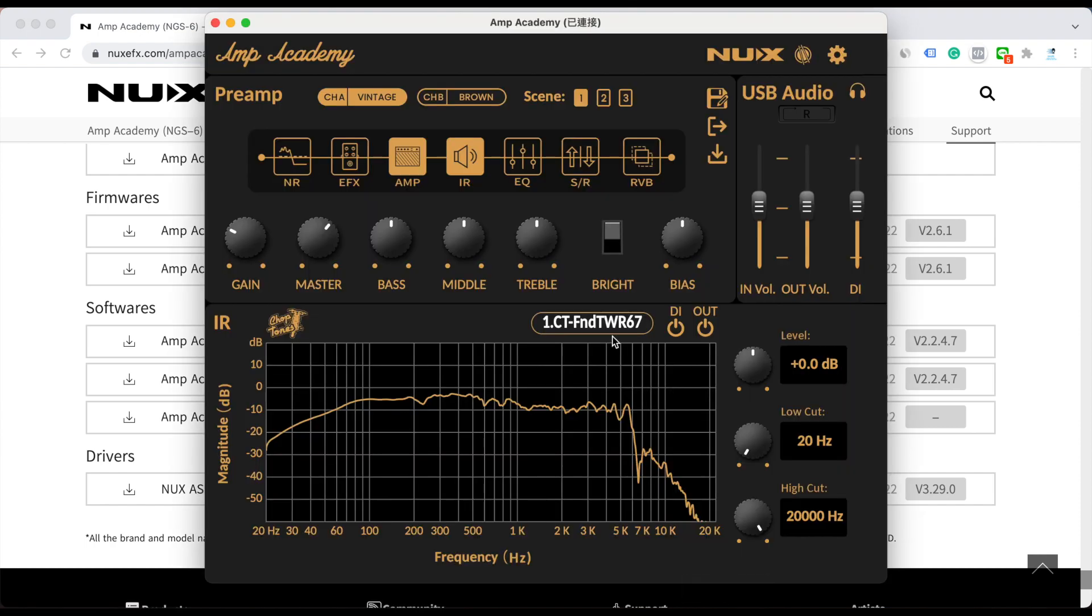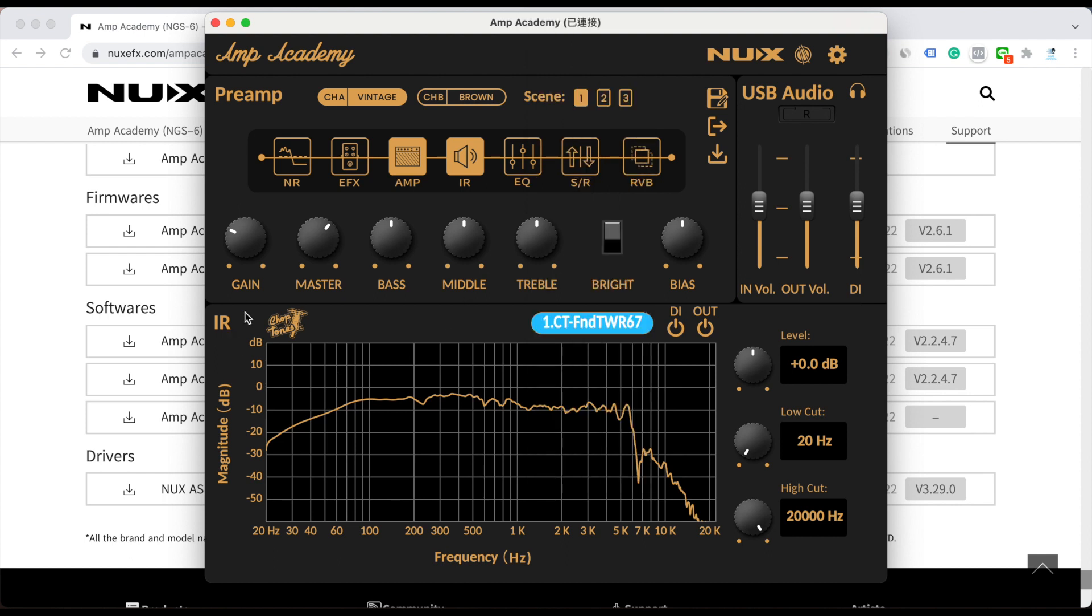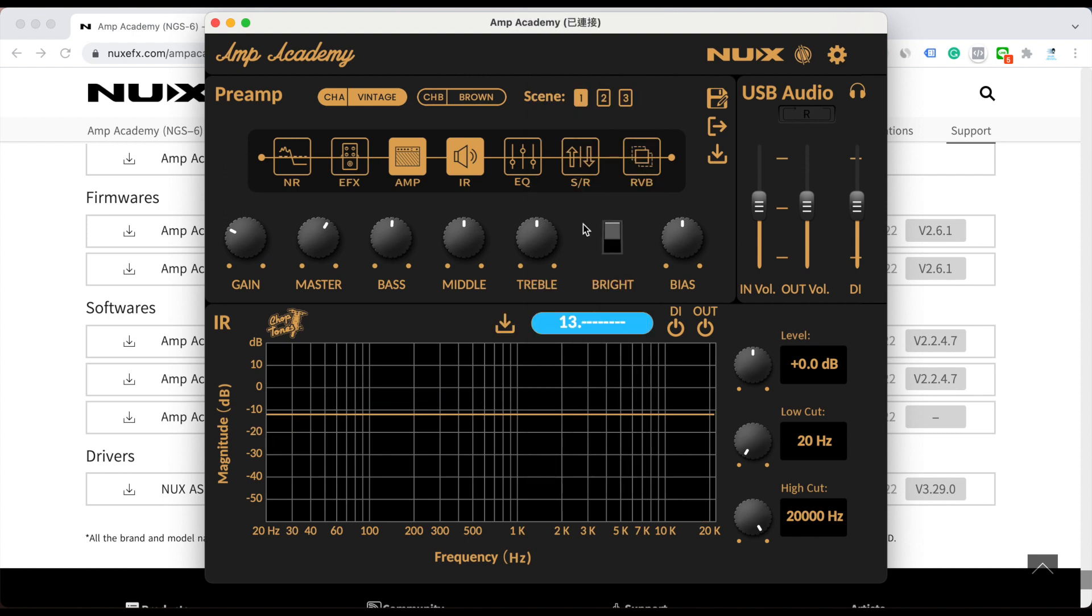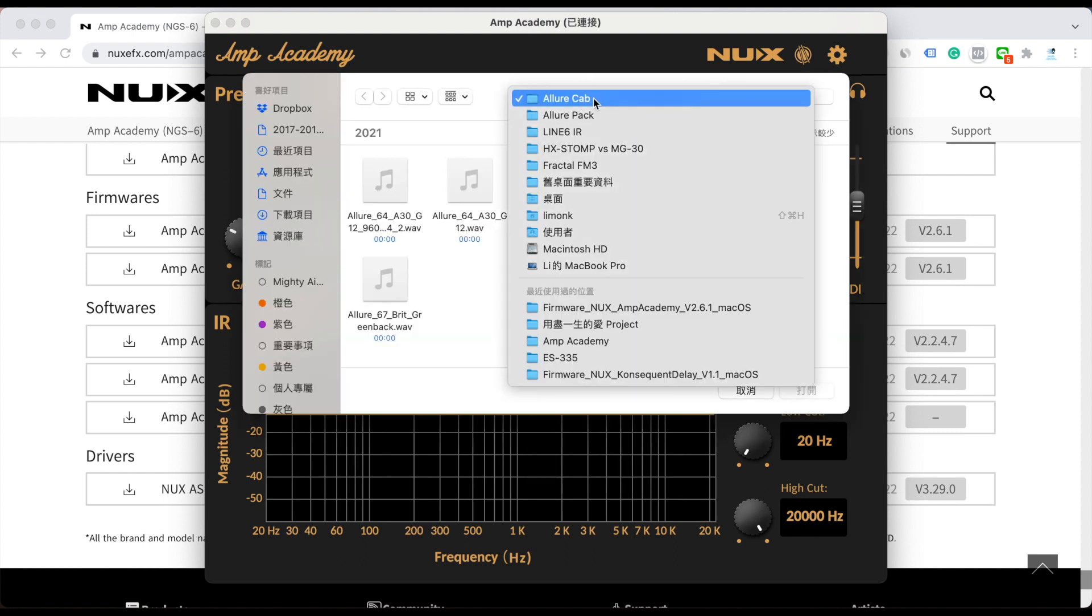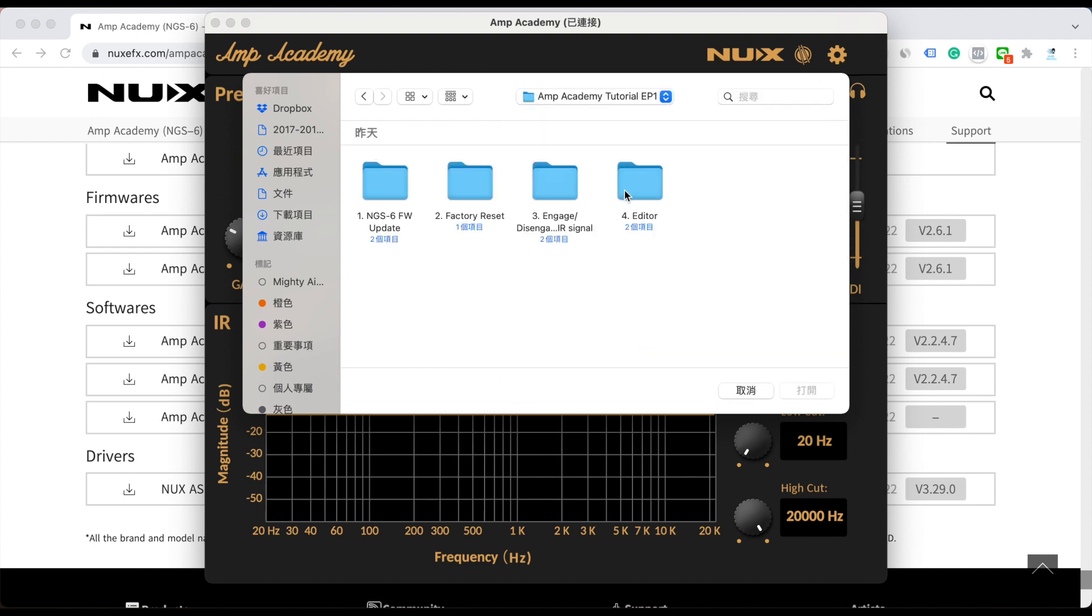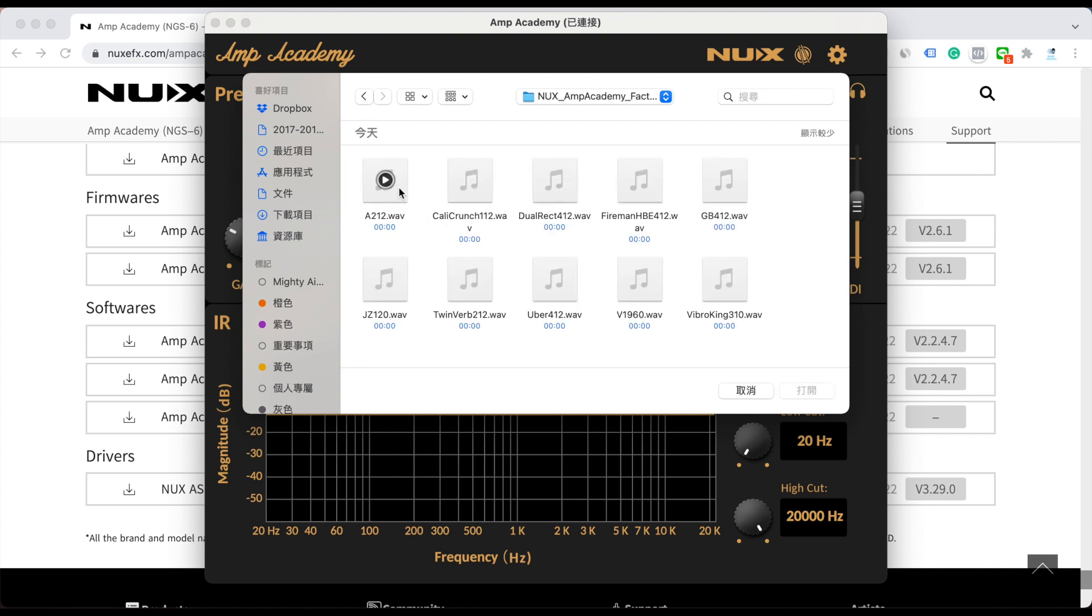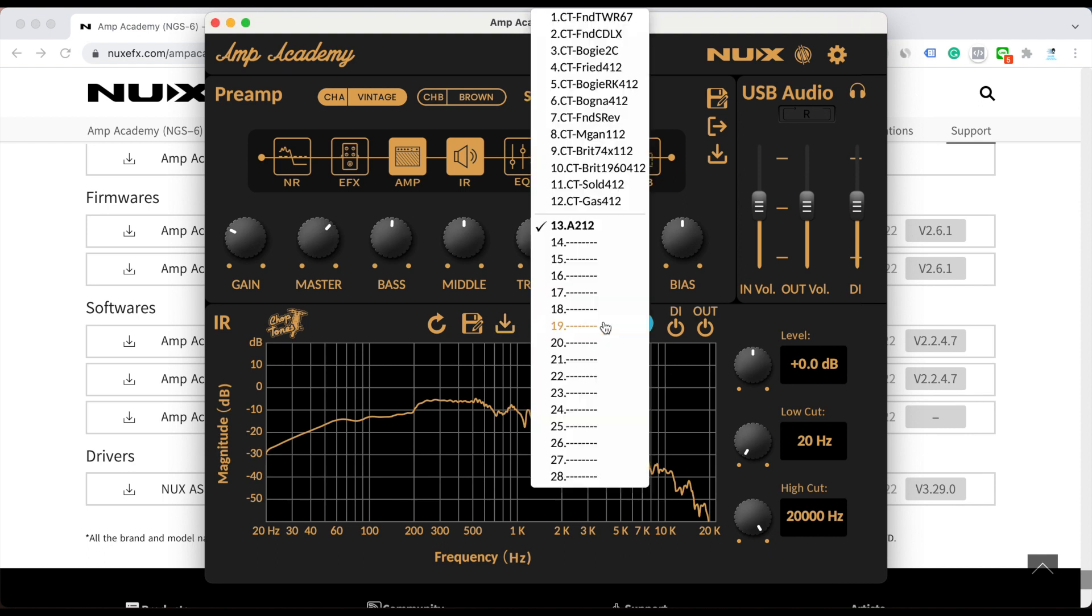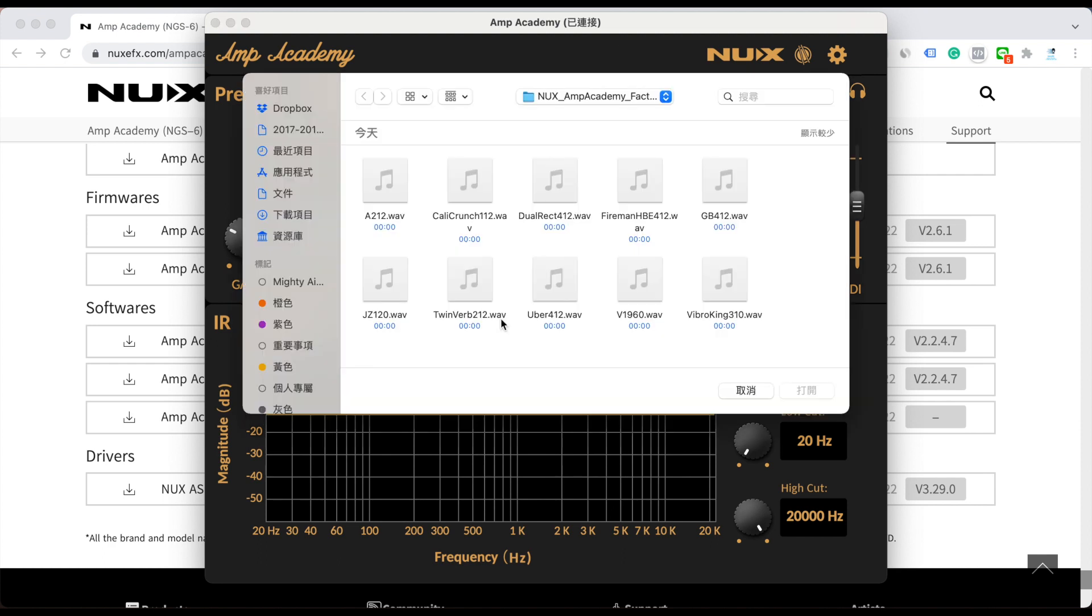I already downloaded it. Let's check how to load it. Here is the impulse response section. You just click it. Besides the default 12 Chop-Tones custom IRs, you still have 16 empty slots. So you just click it and here you can load it. For example, I already downloaded it, so I can load it and it will convert the format automatically. So you don't need to worry about the IR file format. If it's in WAV file, you can load it easily.